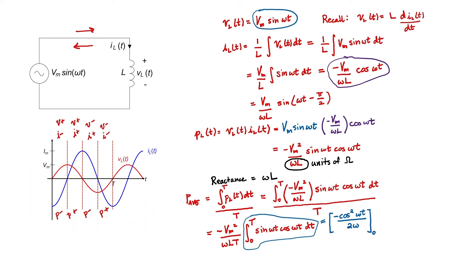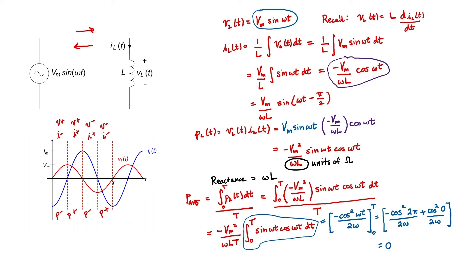We'll have to evaluate that between zero and the period T. Omega is two pi times the frequency, and the frequency times the period is just one. And then here I've evaluated it for the other limit at zero. The integral is just zero and therefore the average power is also just zero.